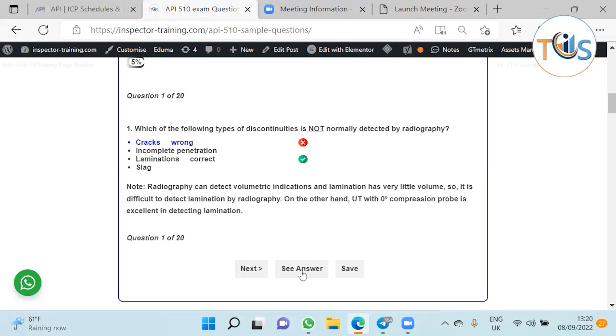The best NDT technique would be UT. Obviously MT, PT and VT also cannot see lamination because the lamination is always inside through the thickness, inside the vessel or plate.